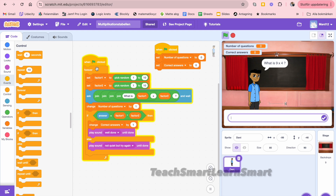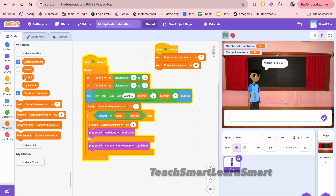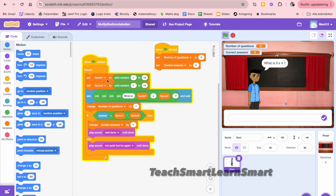We have two factors in multiplication. Factor one is a variable, and factor two as well. Factor one is set to a random number between 1 and 10, and factor two is also set to a random number between 1 and 10.